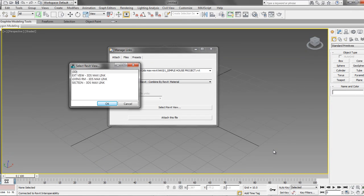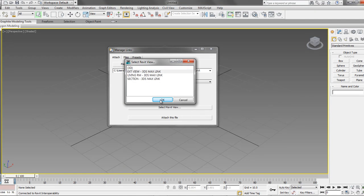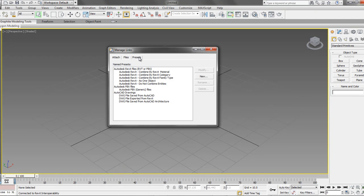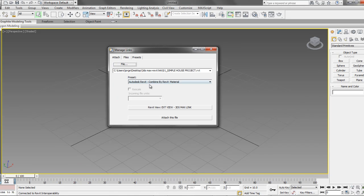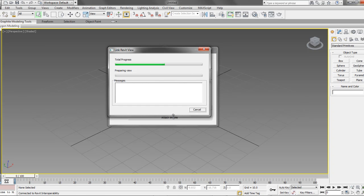Before importing is done, it's going to prompt us to select from one of the 3D views that we have set up in the Revit project. In this case, we'll select the exterior view. We also have the possibility to adjust the linking setup by choosing from several preset settings, but for this example we are going to use the default settings. We just need to select the link file to finish the process.